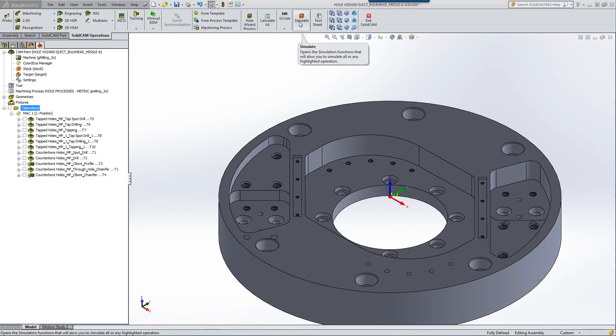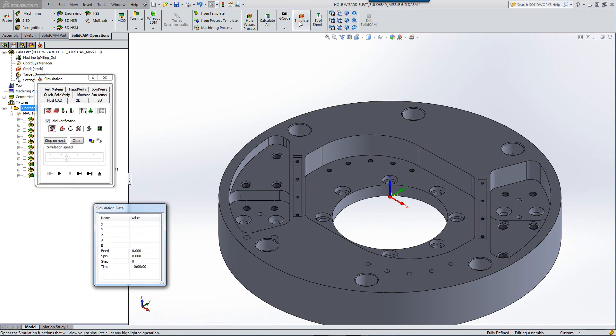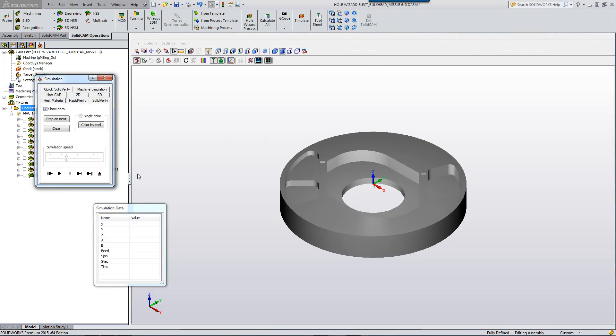Now, let's take a quick look at the simulation of all of these processes that we've created. And we'll use SolidVerify.